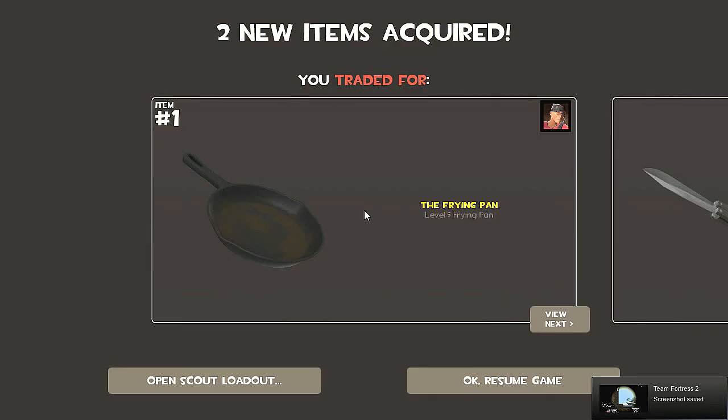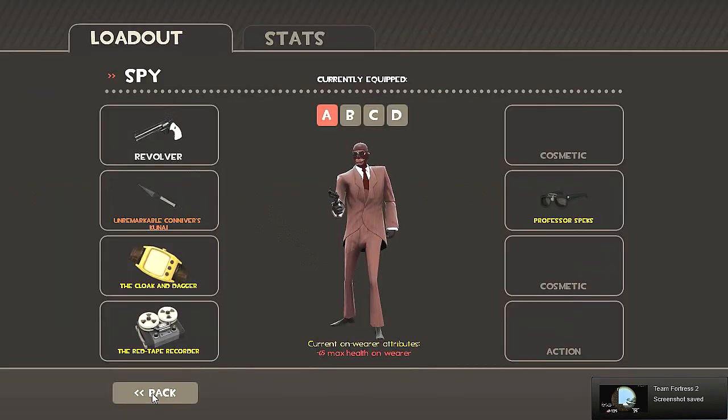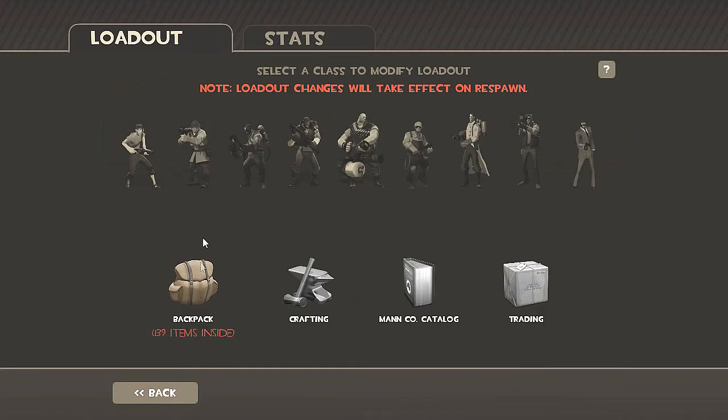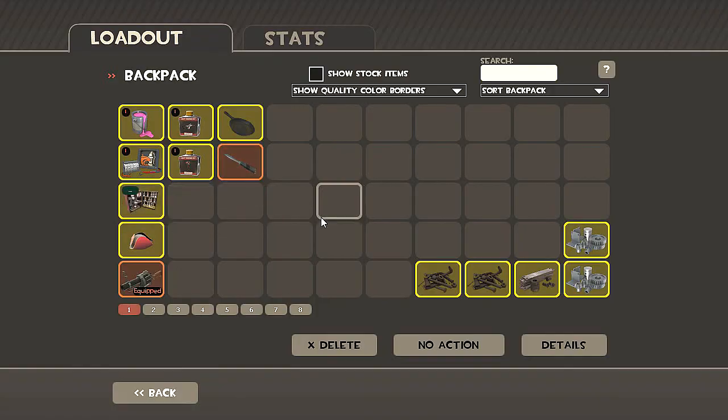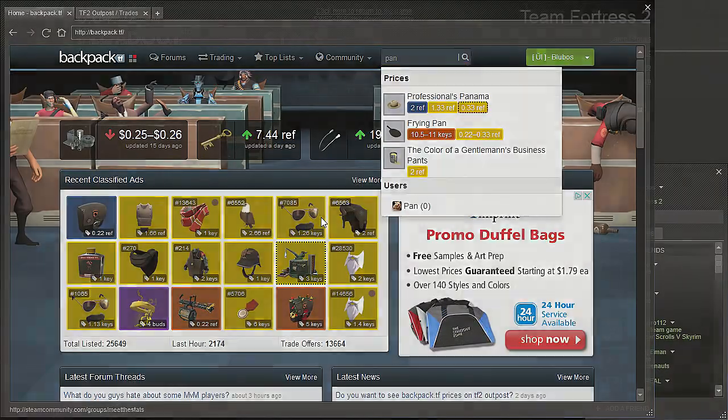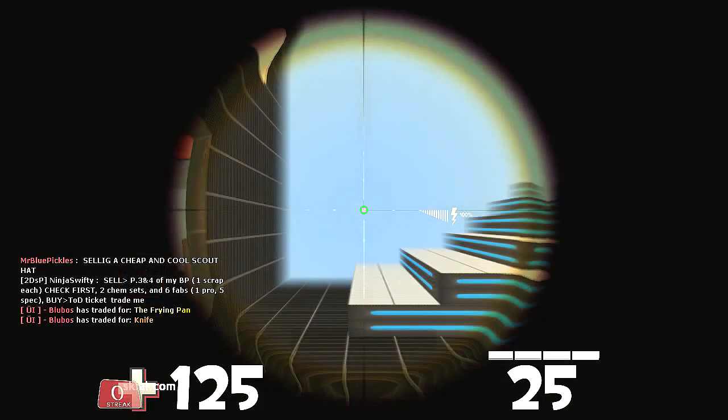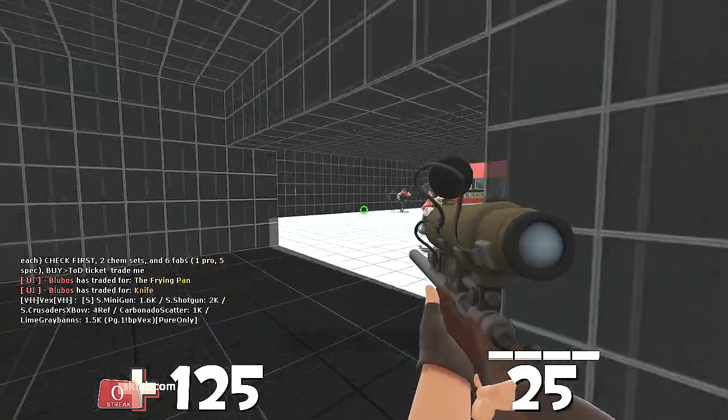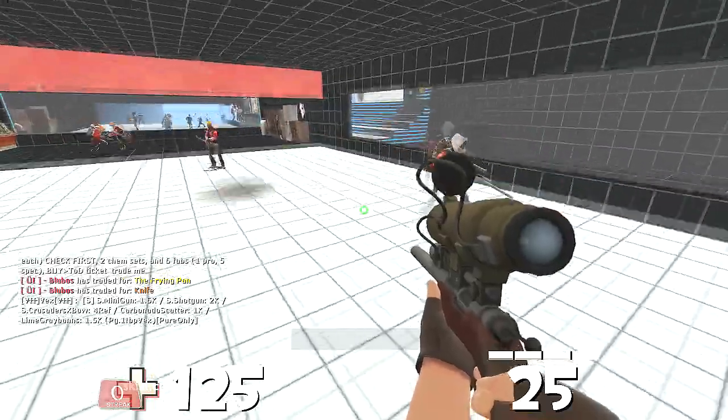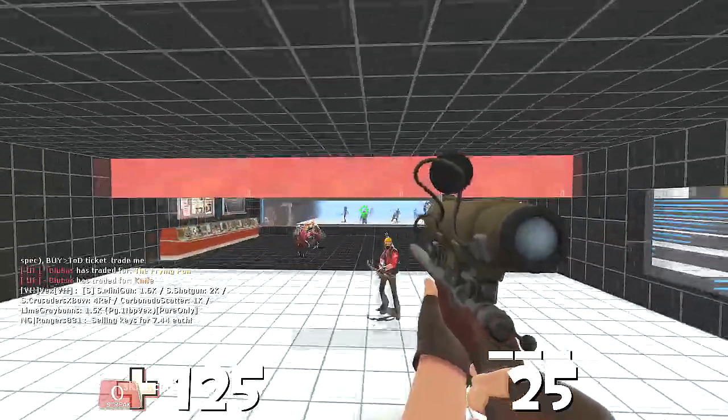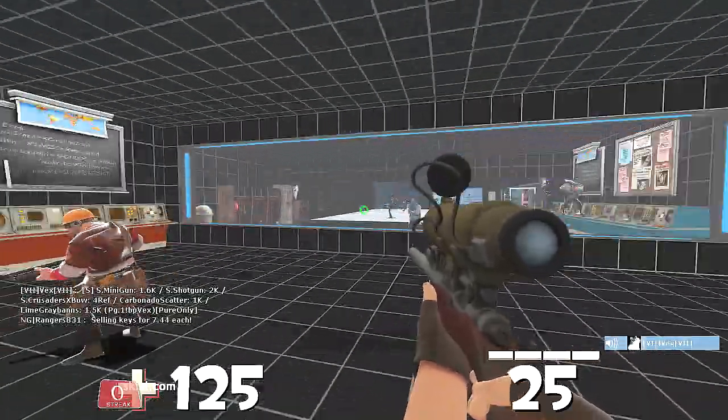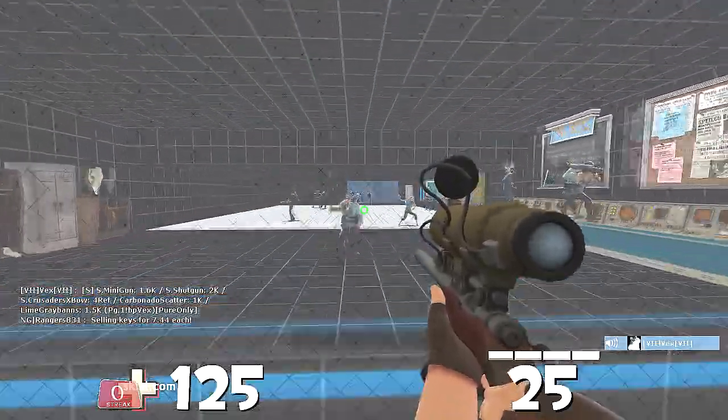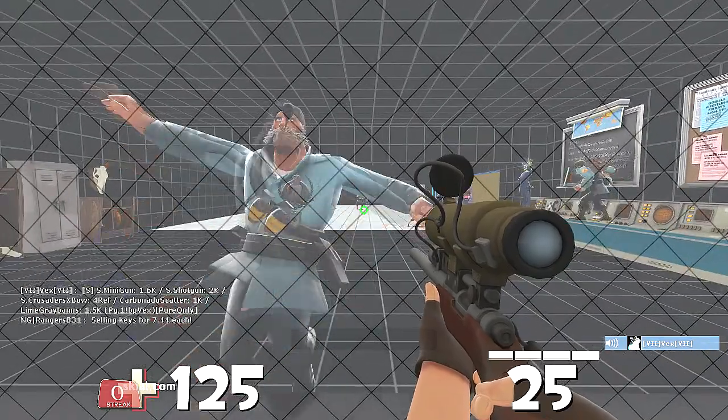Hey guys, I just sold the tour of duty ticket for a frying pan and a strange knife. That seemed like a fair deal, so I took it. He overpaid by 0.33 refined. Knife is 3.33, the frying pan is 0.22 to 0.33 refined, which is good.